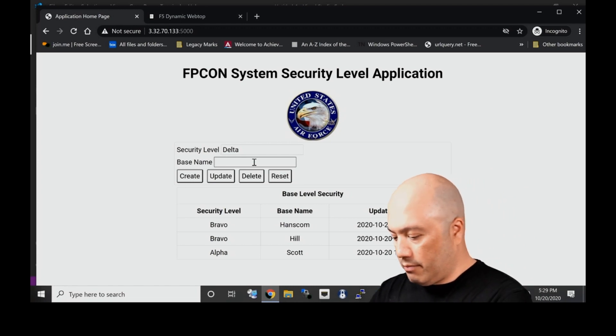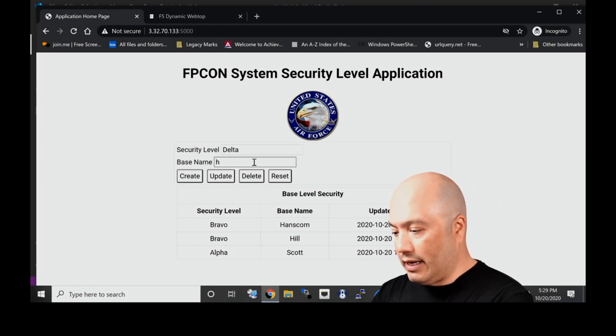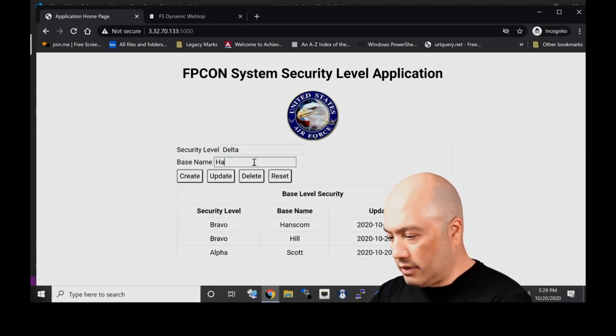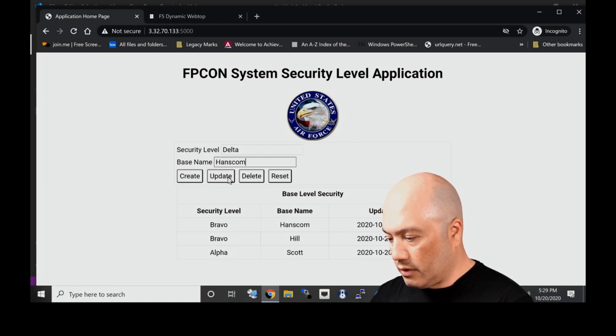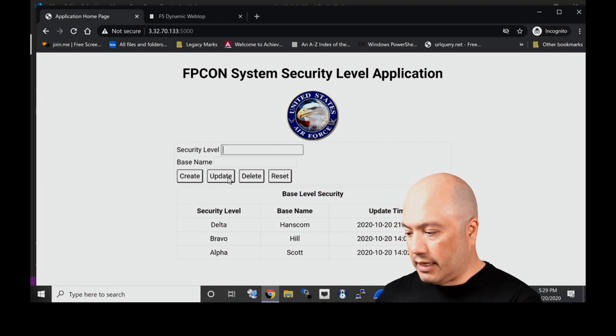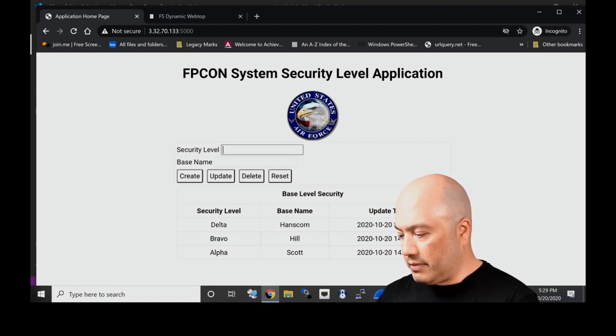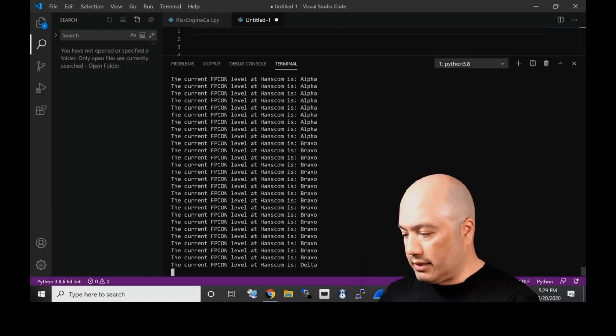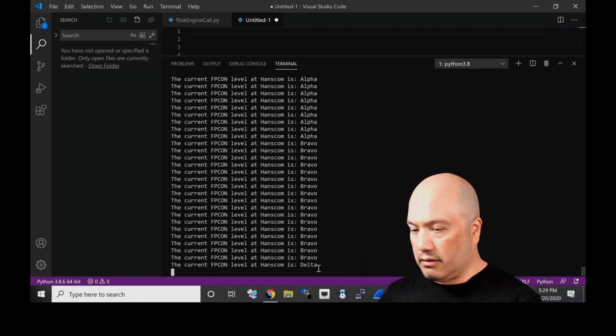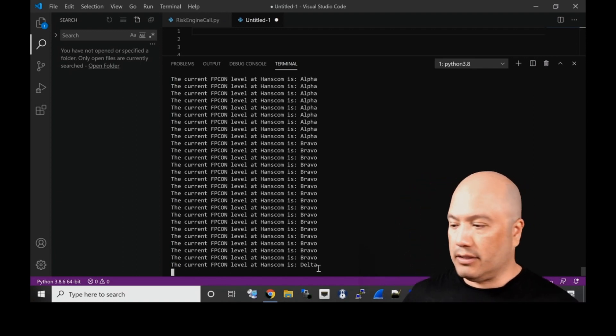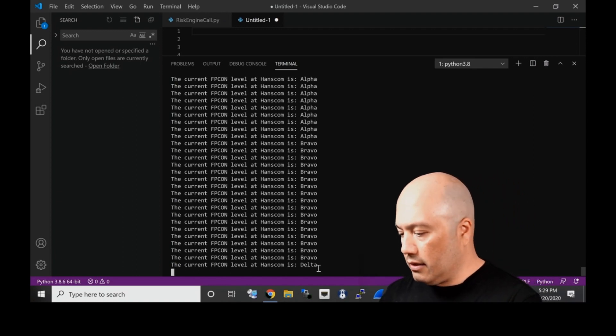And that means we have logic built in to log off all users on the BIG-IP because we're at a severe level and we don't want anyone connected to the system. So let's click update. We can see that the update was made.